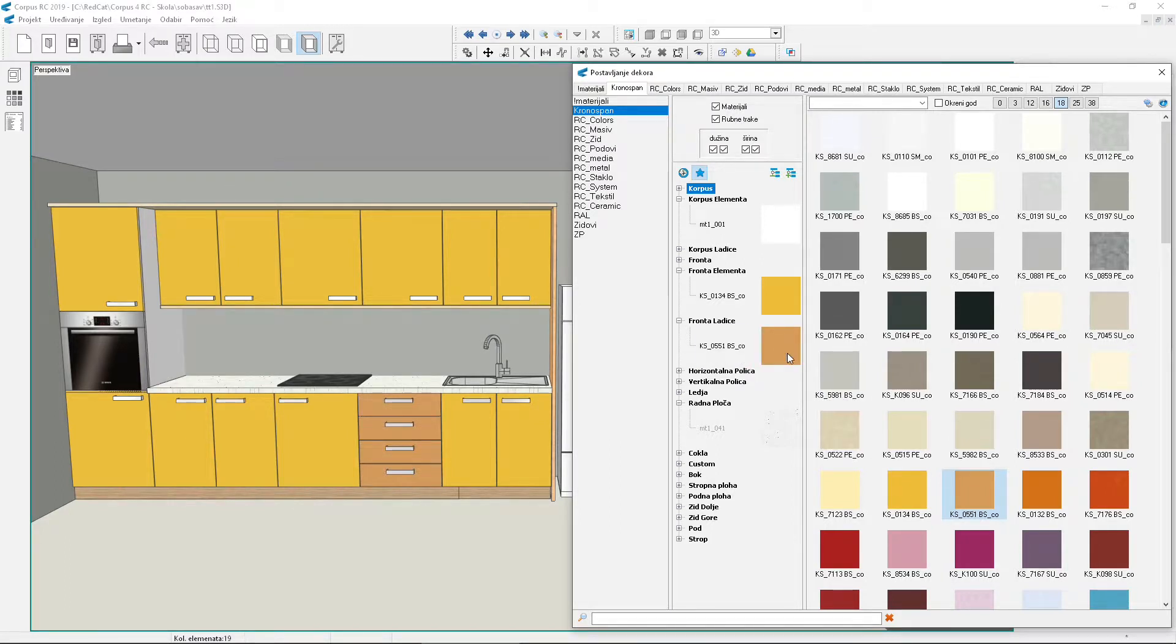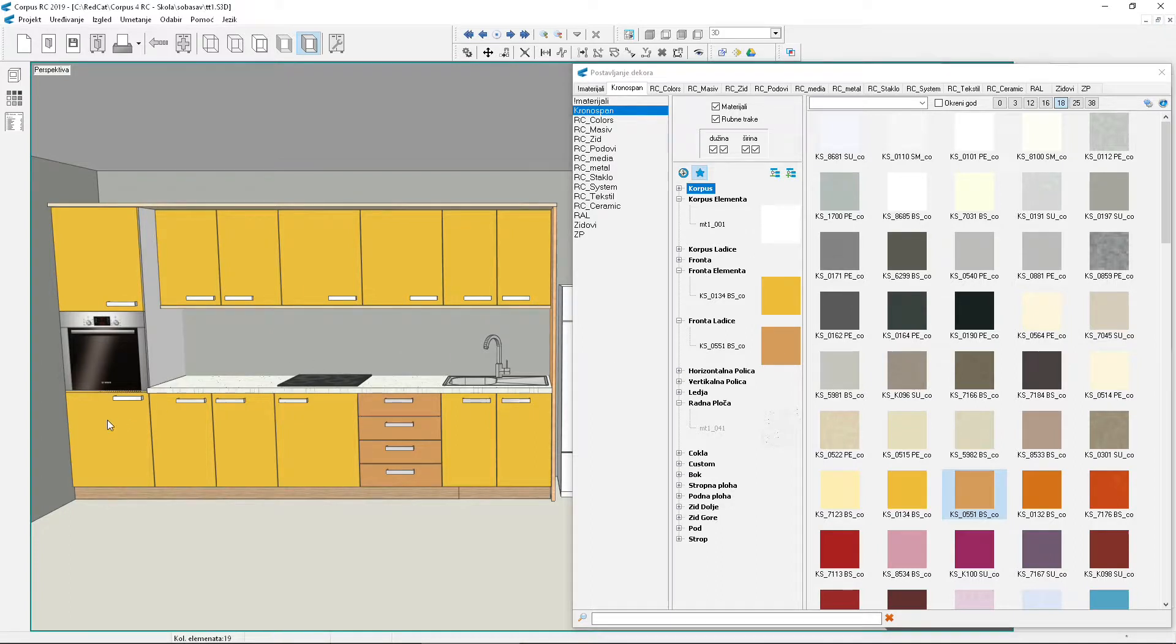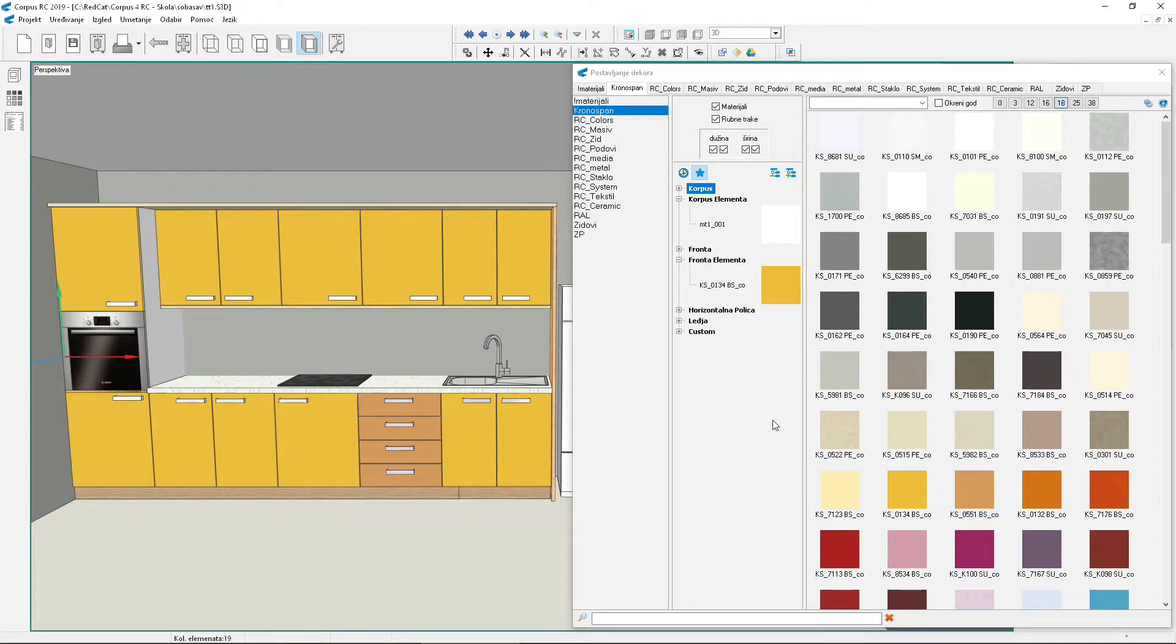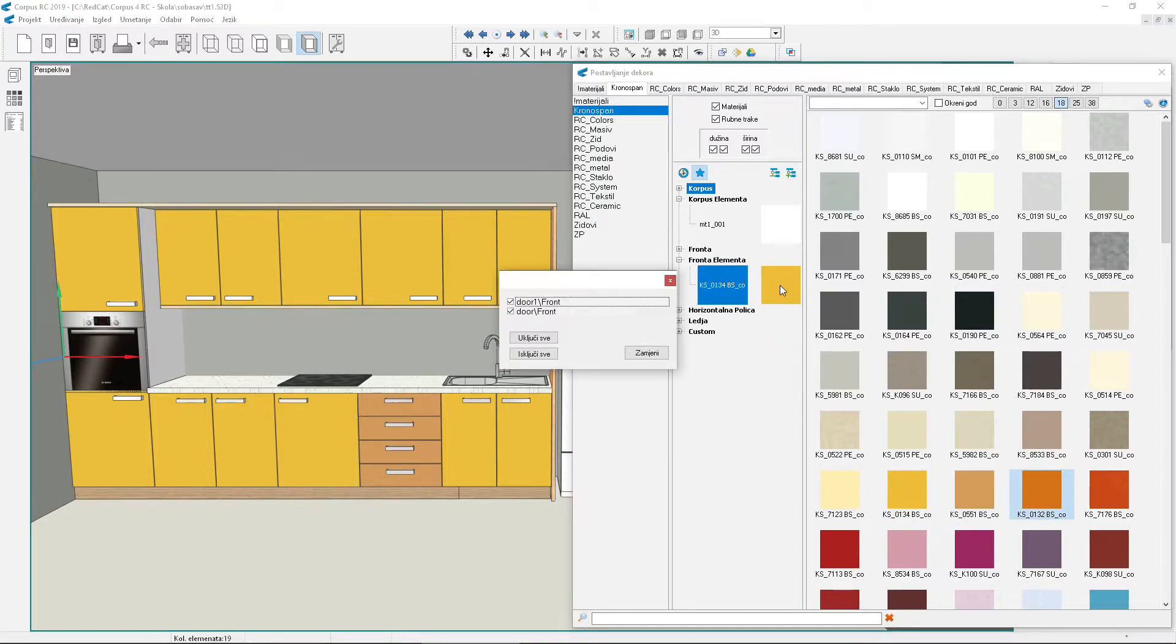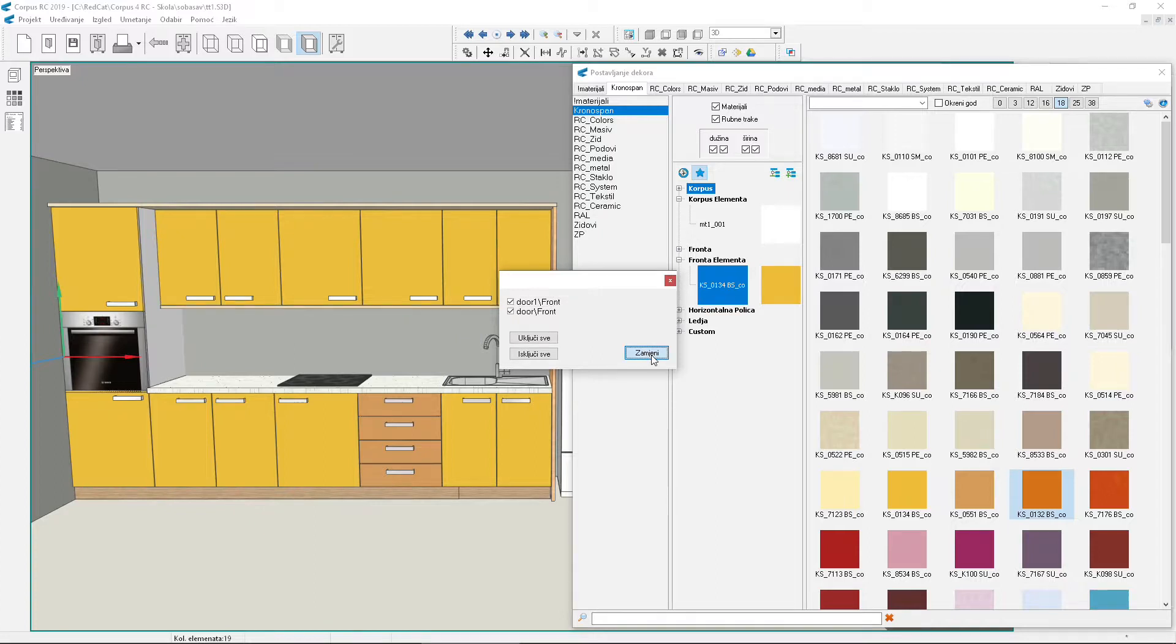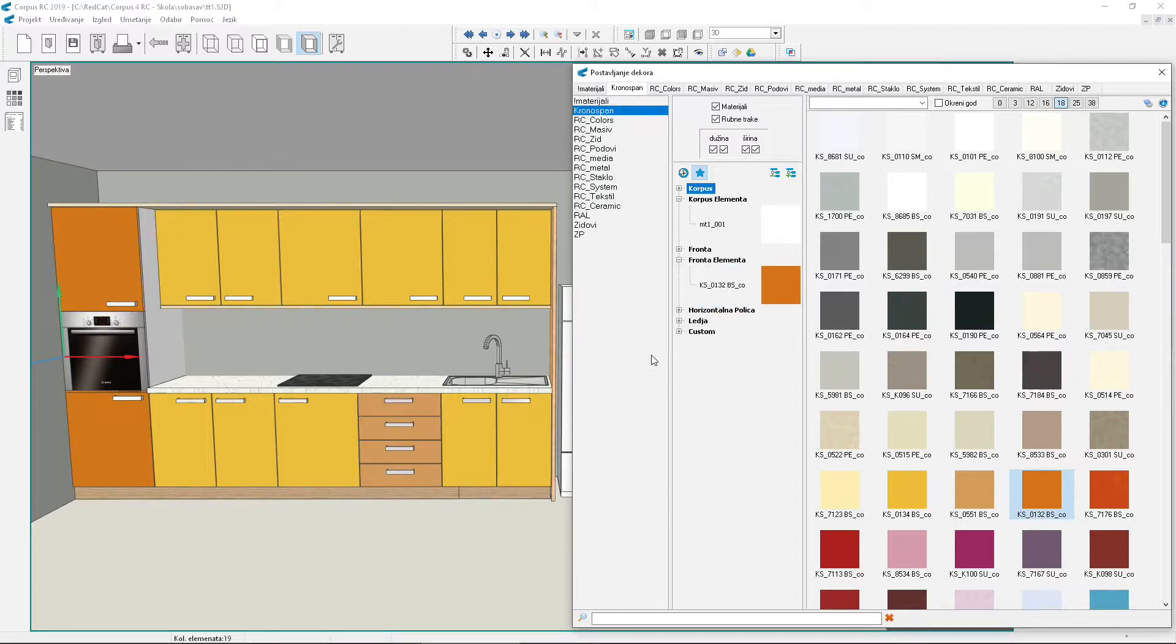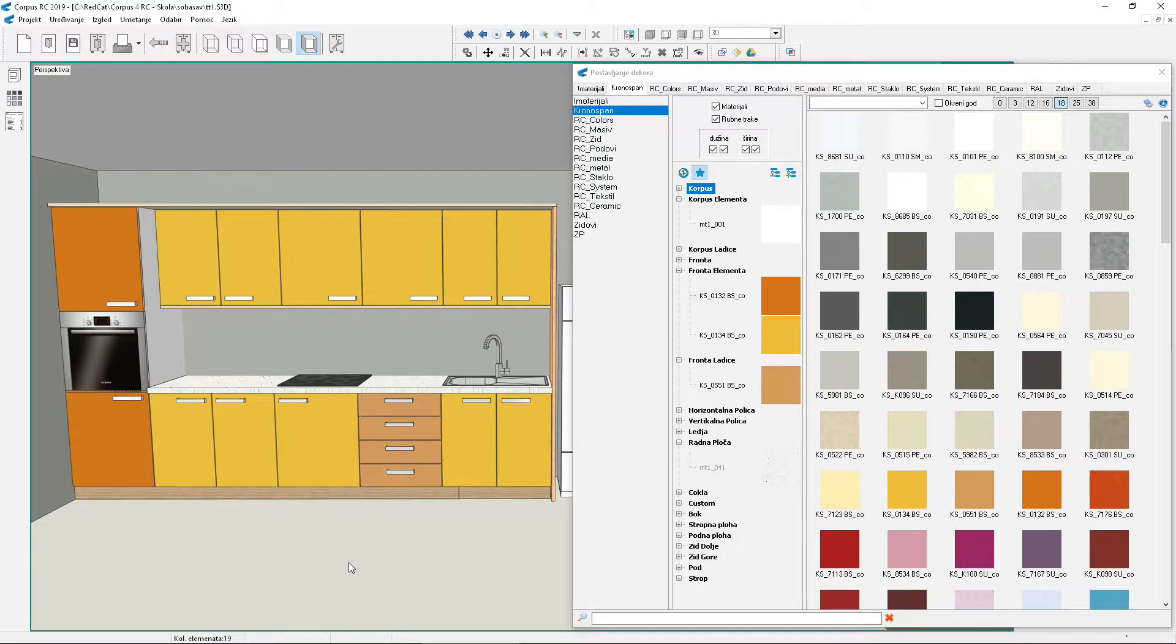Sometimes we want to change the material, but not on all elements. In that case we need to select those elements whose materials we want to change. Click on the tall cabinet. Drag some material to the element fronts. A small window appeared on the screen. On it is a list of fronts on the selected element. Currently there are two and both are marked. We'll leave it like that and click replace. Now the tall cabinet fronts have a different material from the fronts of other elements. Click on the floor to deselect. Now no element is selected. Material changes now apply to all elements in the project.